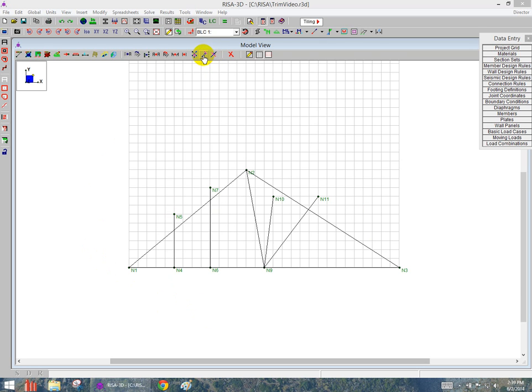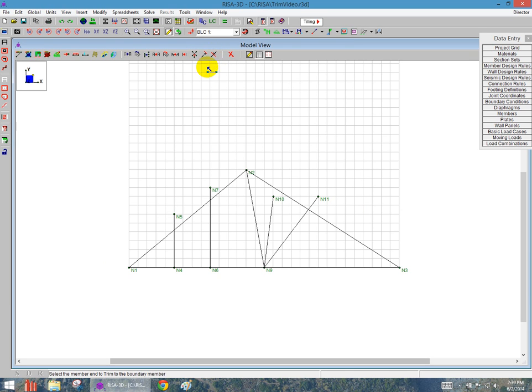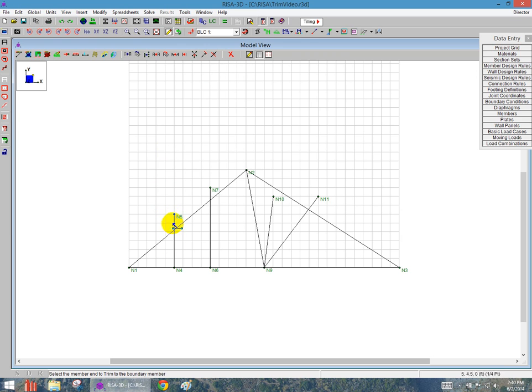So I'm going to use the Trim tool here to trim the member. Once I click on that icon, I get a new icon with a blue arrow here, and I'm going to click on the side that I'd like to trim. So this web here, I'm going to trim back to the cord.